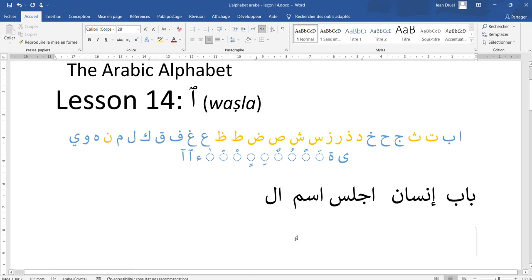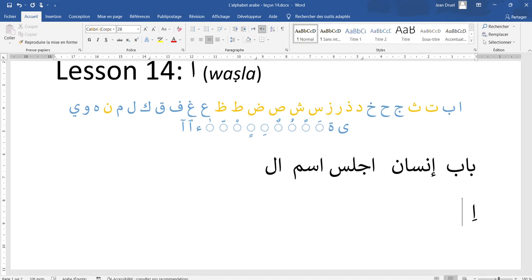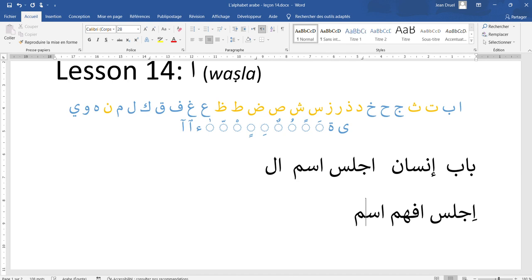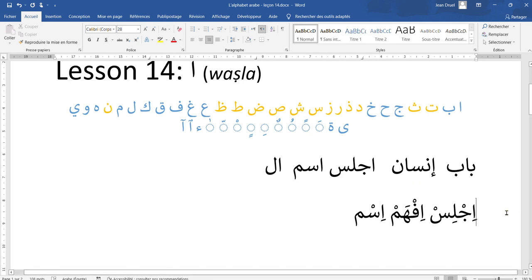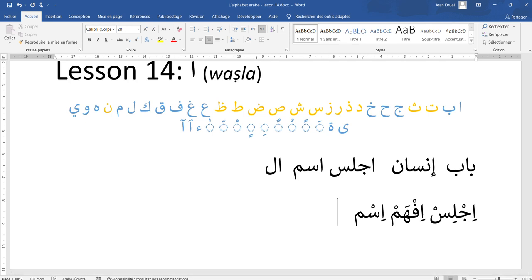Just like anything in Arabic, we have three possible vowels of liaison. The most common one is the kasra, which adds an E at the beginning of the word — like ijlis or ism. It is part of the word; the word is simply like this: ifham, ijlis, ism.